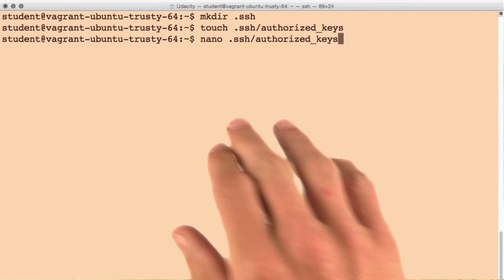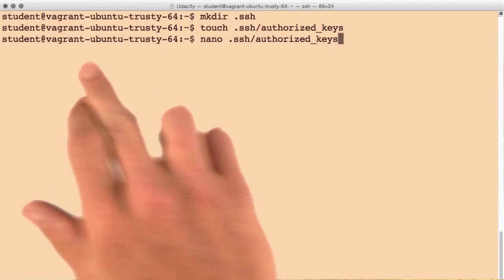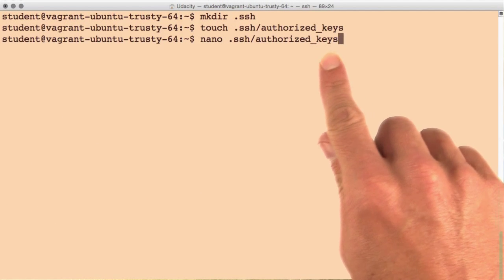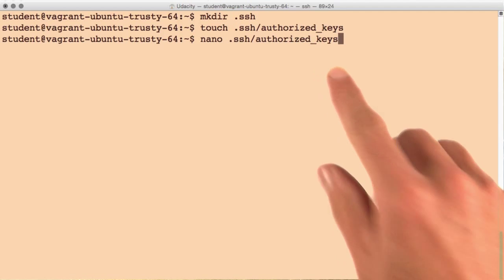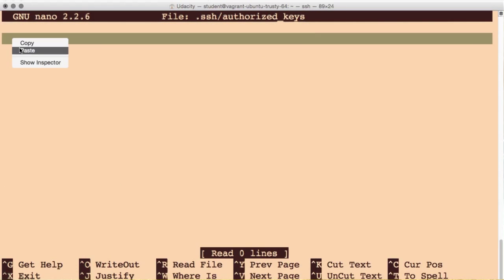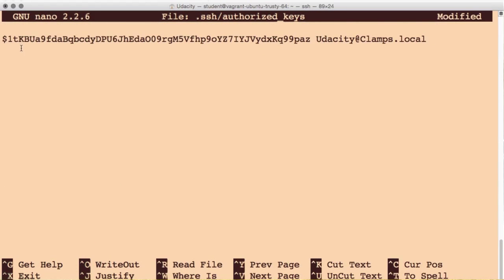Then back on my server as the student user, I'm going to edit this authorized_keys file, and in here I'll just paste in that contents and save it.